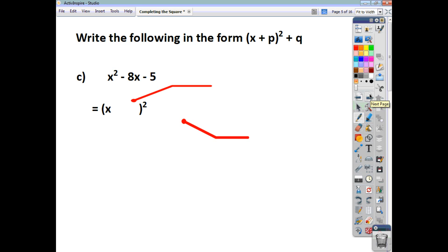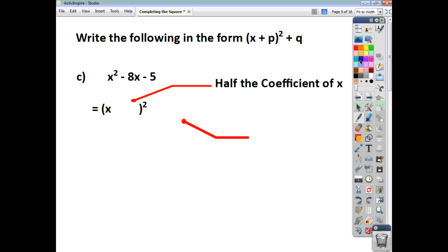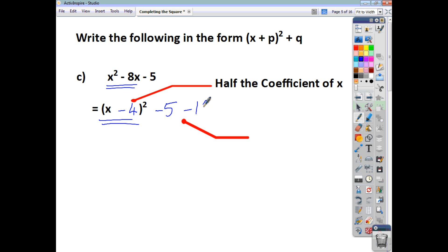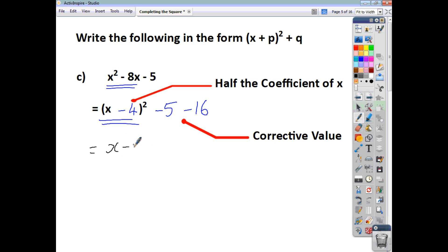This time we've got x squared minus 8x minus 5. We halve the coefficient of x, so with negative 8x, negative 4 goes in the bracket. I've got my negative 5 outside the bracket. When I multiply x minus 4 all squared out, I get x squared minus 8x plus 16. So I've got an additional 16 I want to get rid of, so I introduce a corrective value of negative 16. Finishing off, it's x minus 4, all squared, and you're taking away 5 and taking away 16, so altogether you're taking away 21.